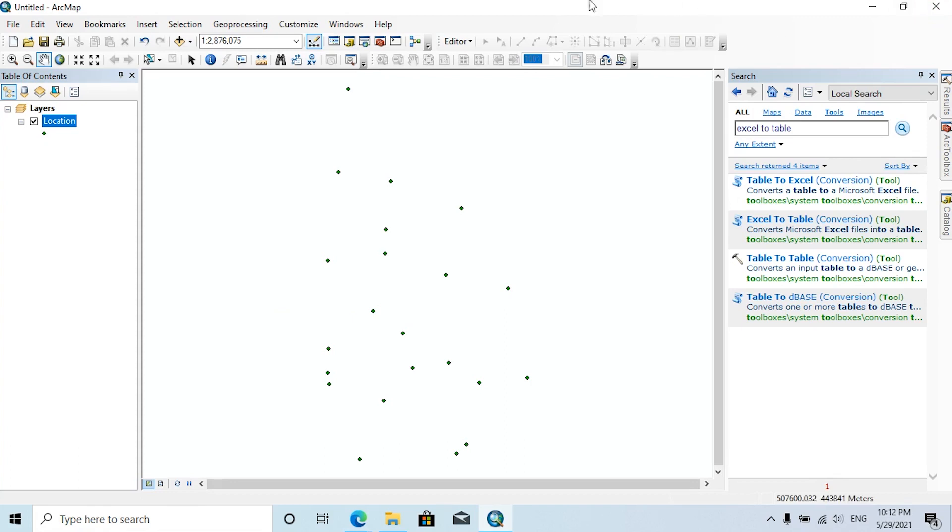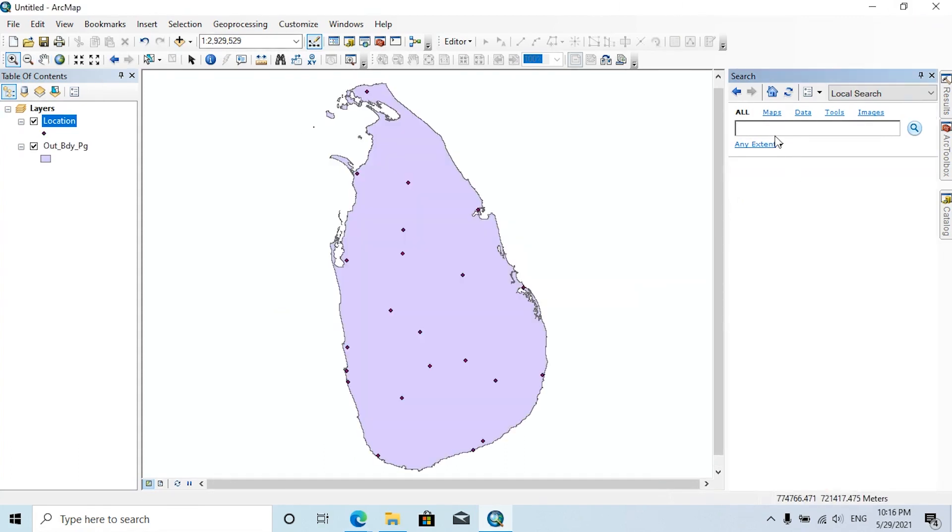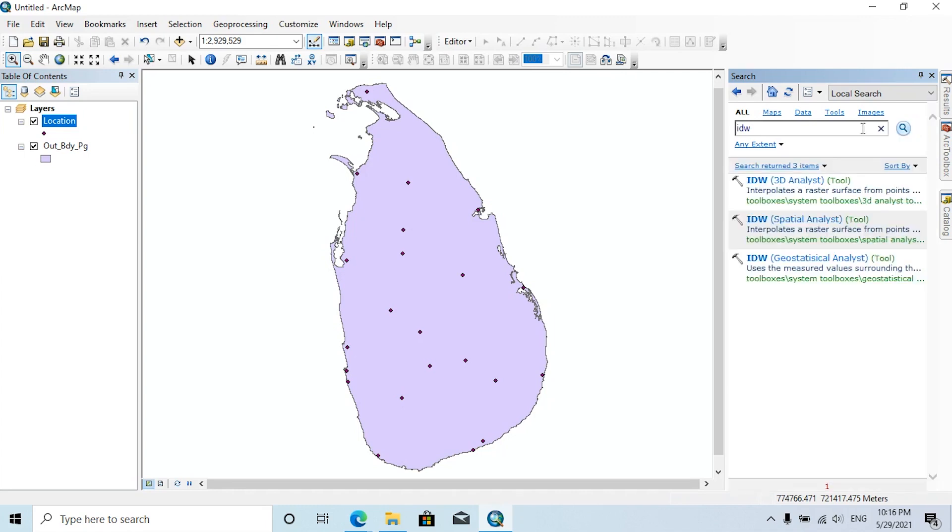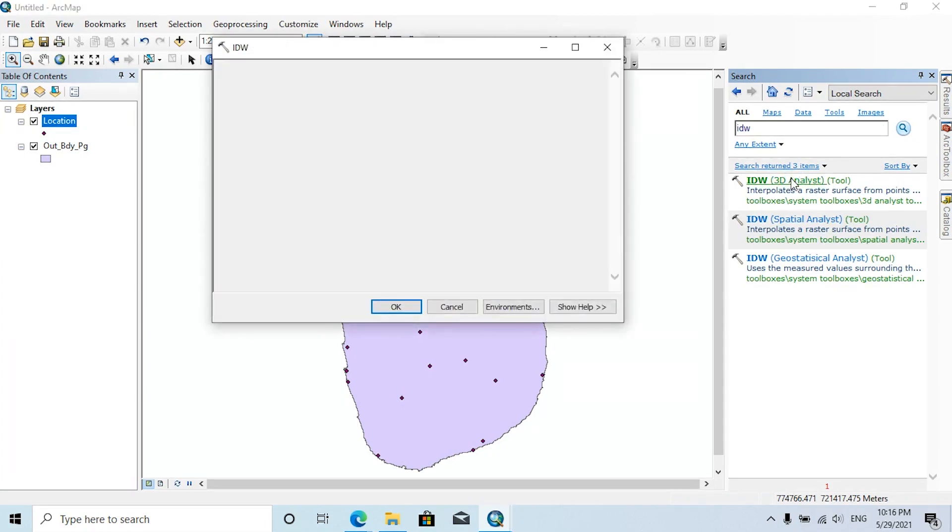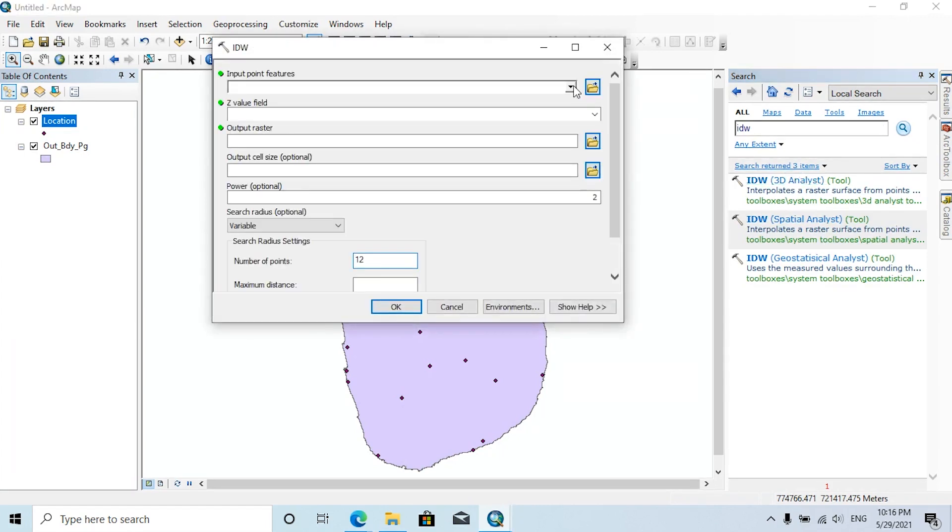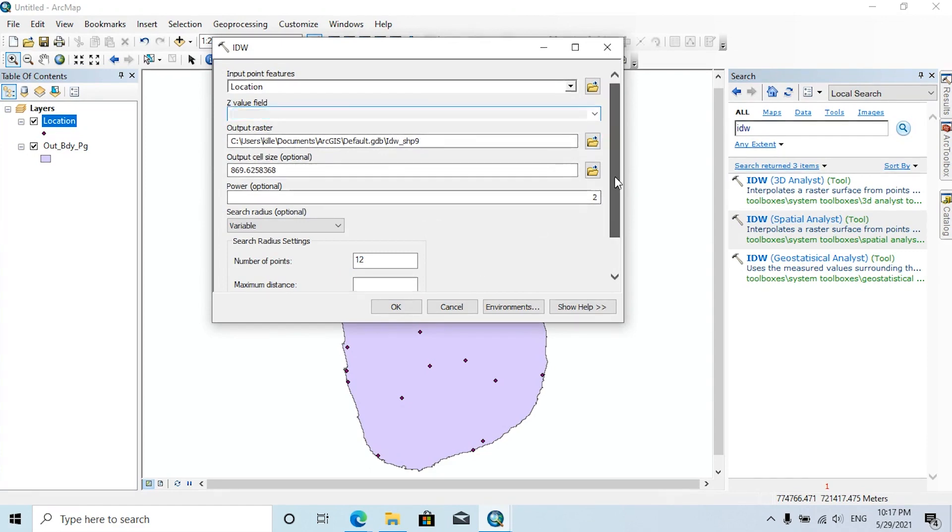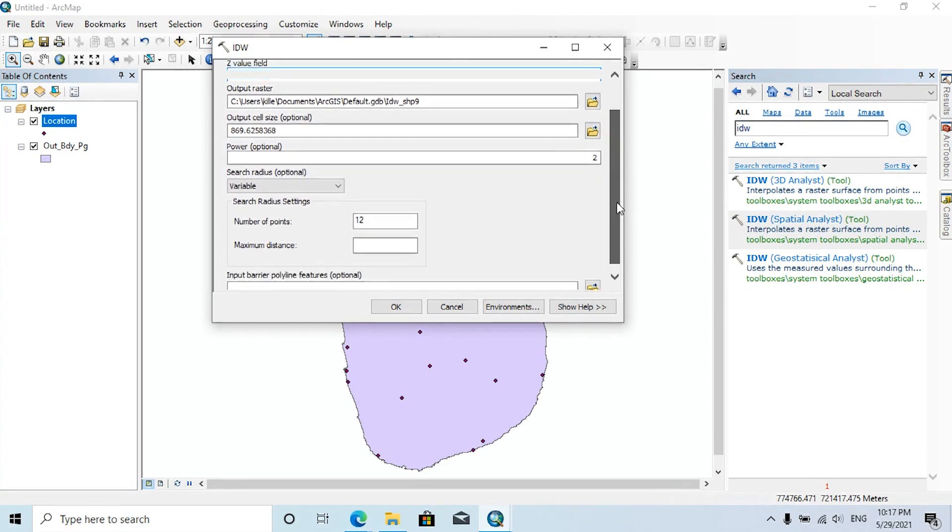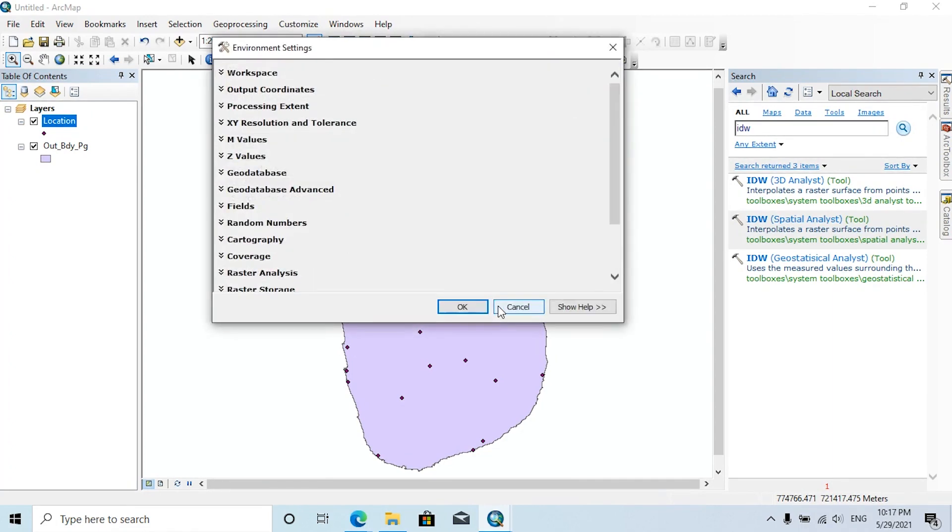Then now I'm going to add the country outline for this map. Let's prepare IDW for these values. To do that, click on search, then type IDW. Now click on IDW 3D Analyst tool. In here you can select the input point feature as location. The Z value field should be changed as temperature field, and you can change the output raster location and give a name. Other settings can remain as default values.